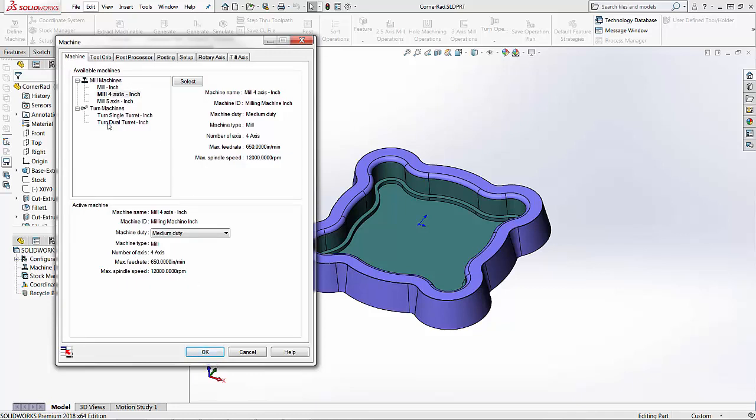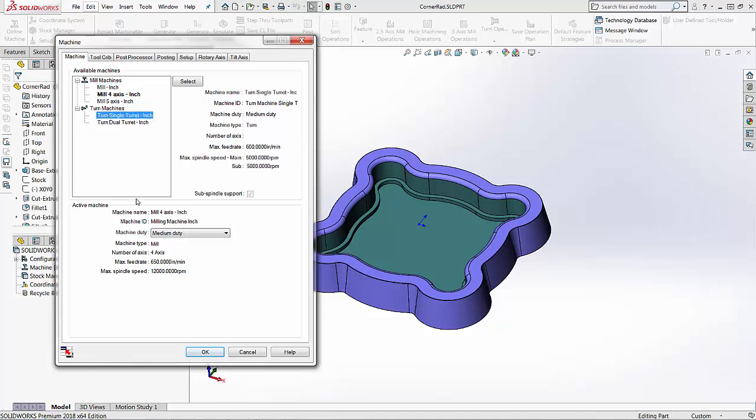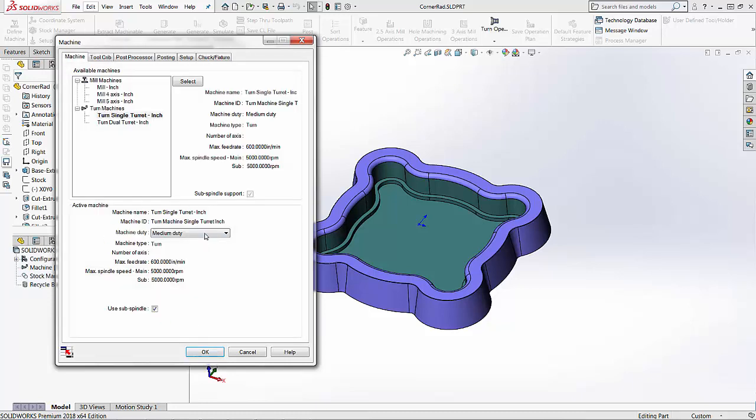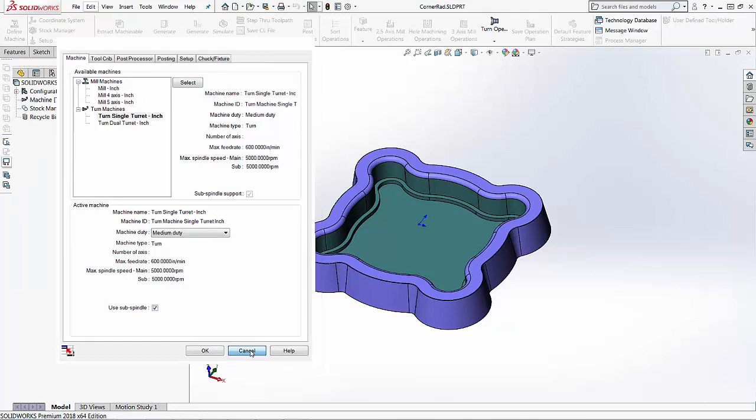This is also going to define which module you're working in. If I want the milling modules with milling toolpaths I can select a milling machine. And if I want the turning module with turning toolpaths and turning tools I would select the turn machine. If I want to add to this list or if I want to edit these machines I can easily go into the technology database to do this.